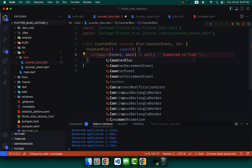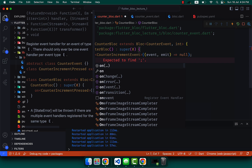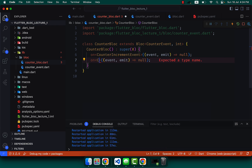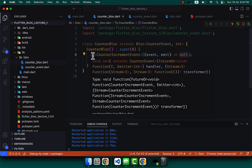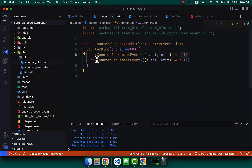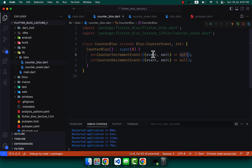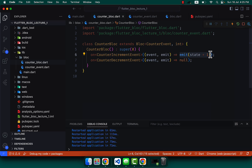Back in CounterBloc, we register the first handler using `on<CounterIncrementEvent>`, and a second handler using `on<CounterDecrementEvent>`. Inside each handler, we call `emit` to output a new state — emit(state + 1) for increment and emit(state - 1) for decrement.